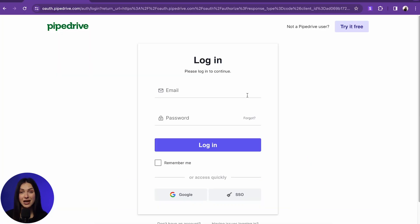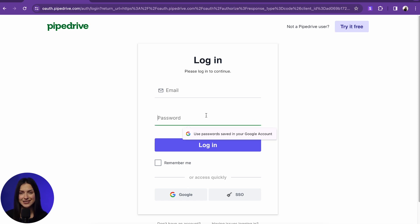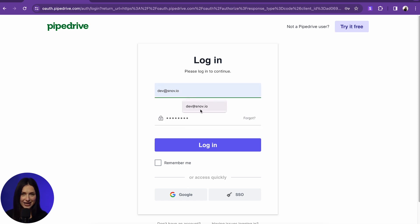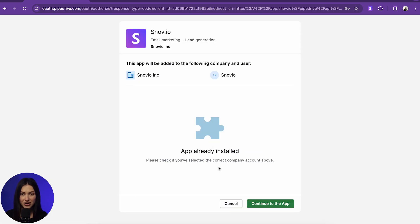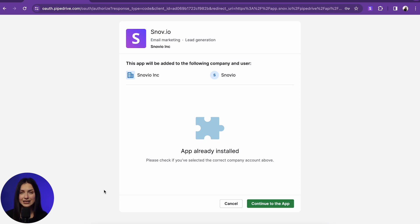If you have set up the previous integration version, please reconnect to access the latest update. Next, sign in to the Pipedrive account. On the screen, you will see the app permissions required for the integration. Look through them and click Connect App to agree and proceed.